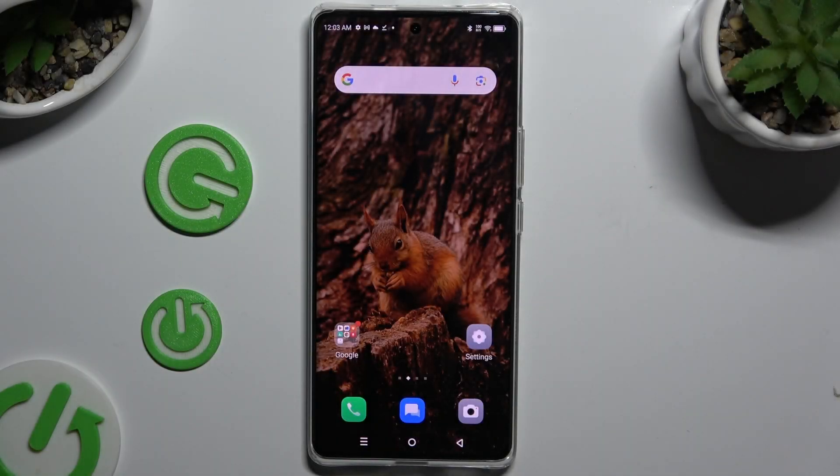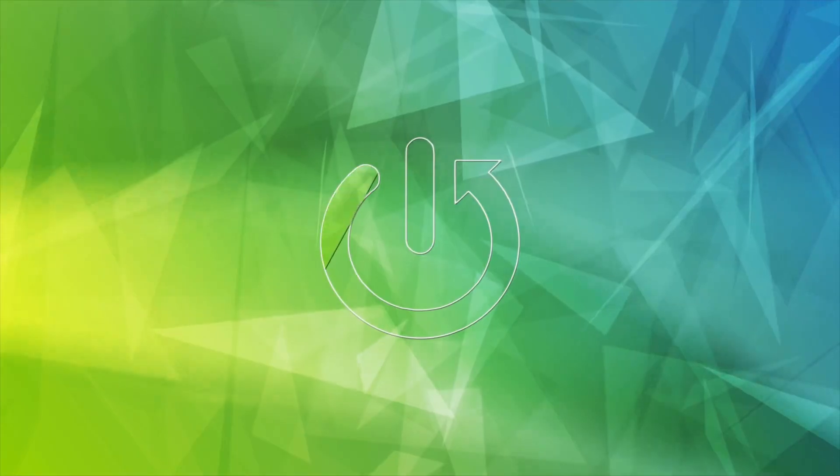In front of me is the Infinix 030, and today I would like to show you how you can change the font style.